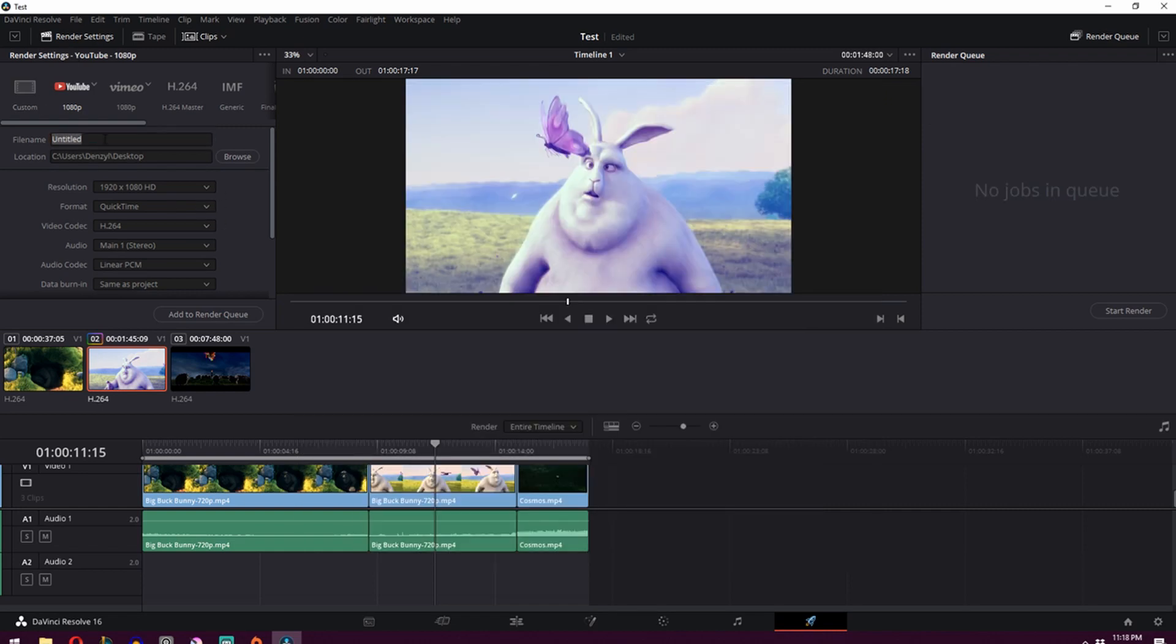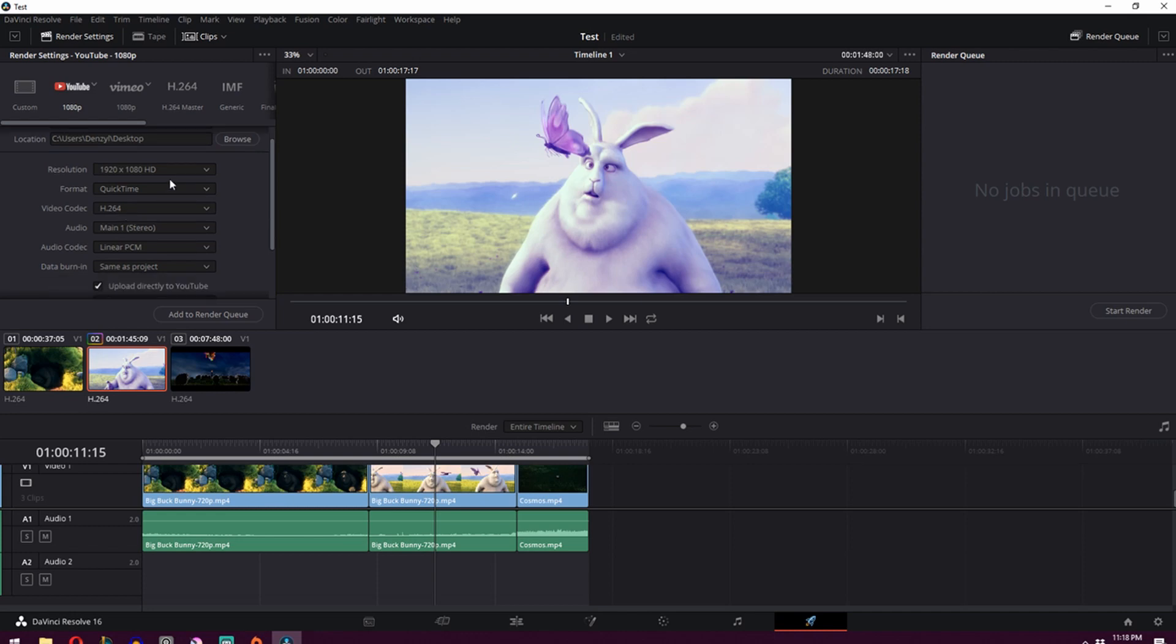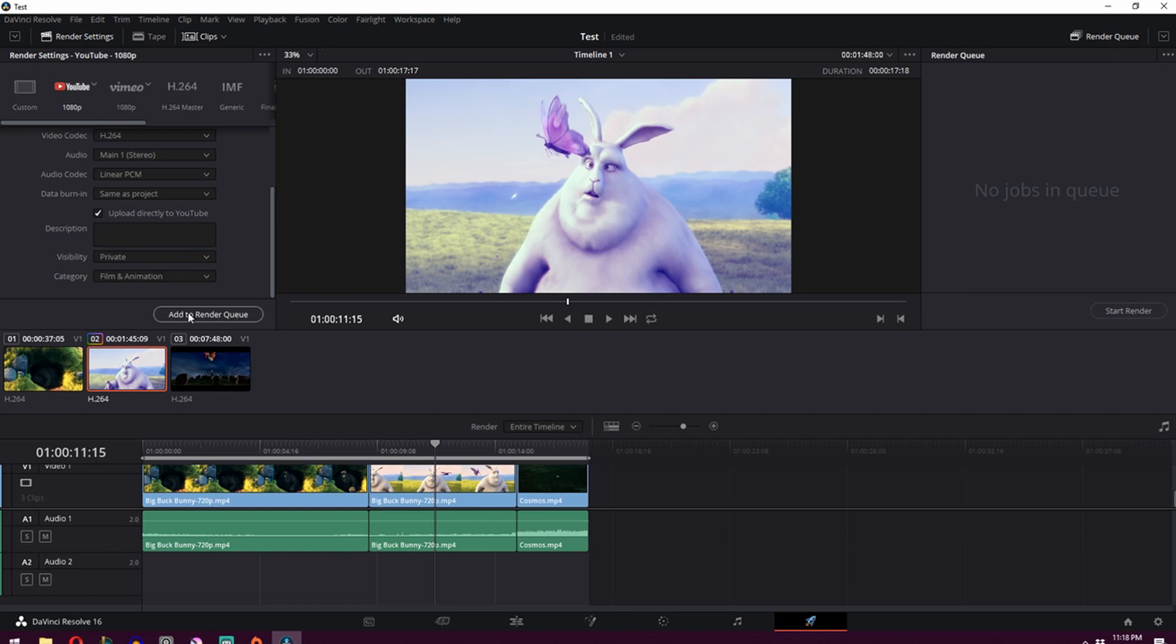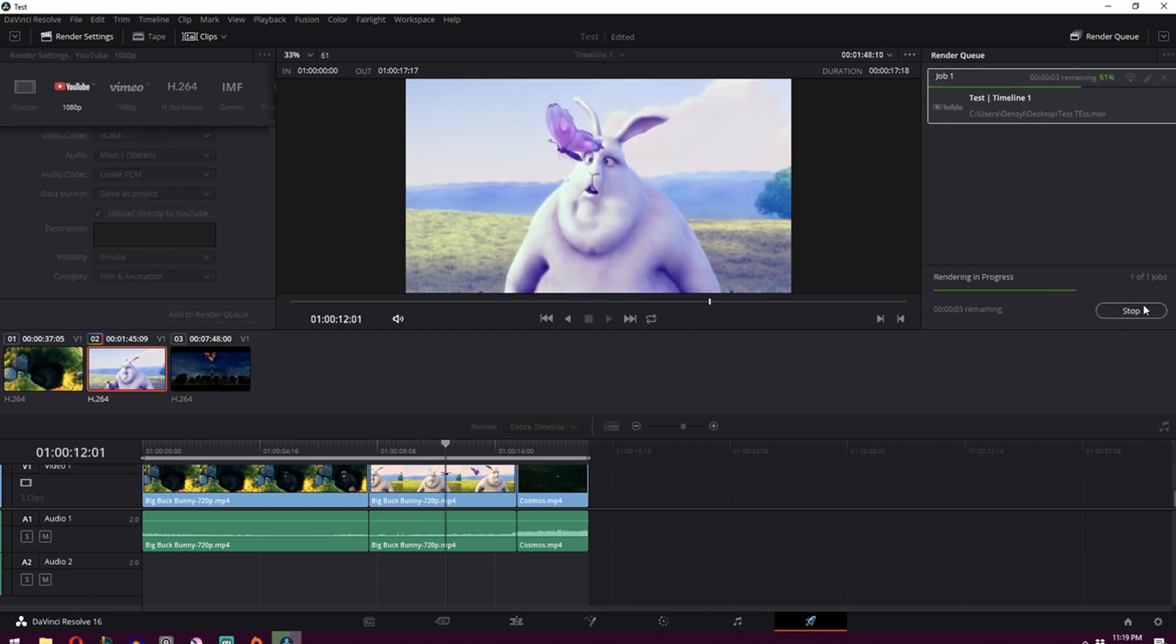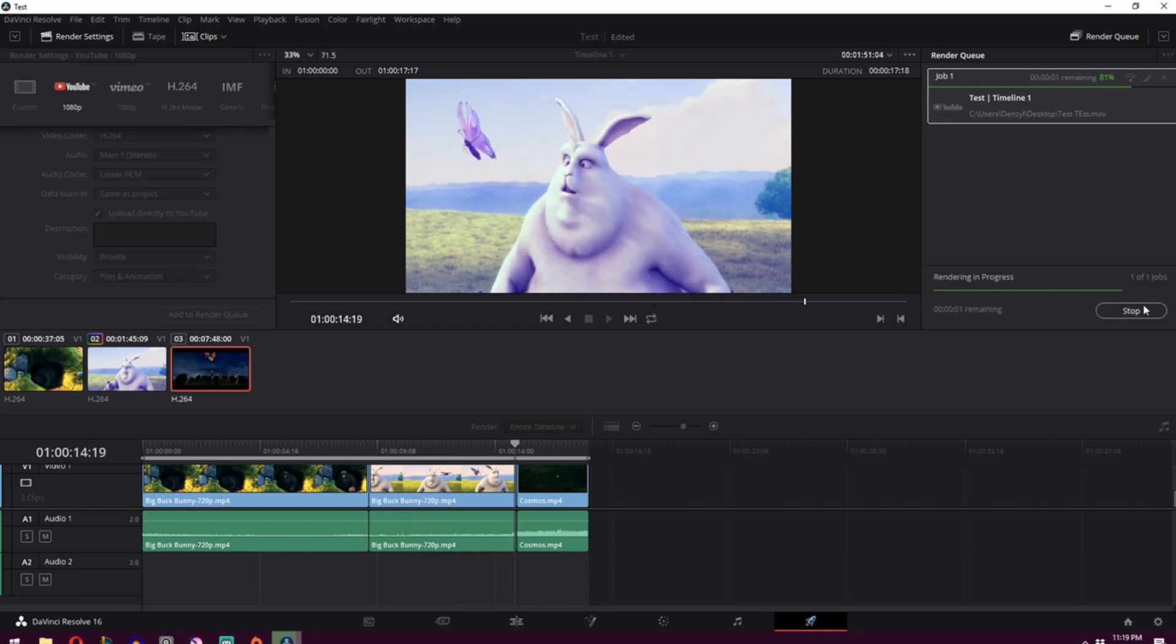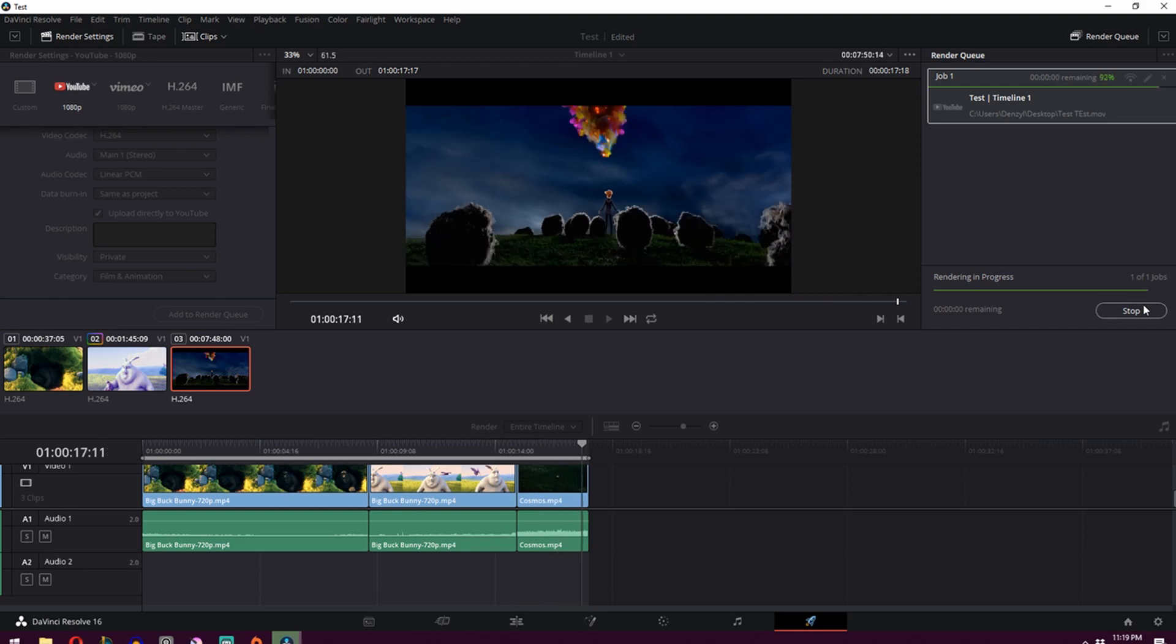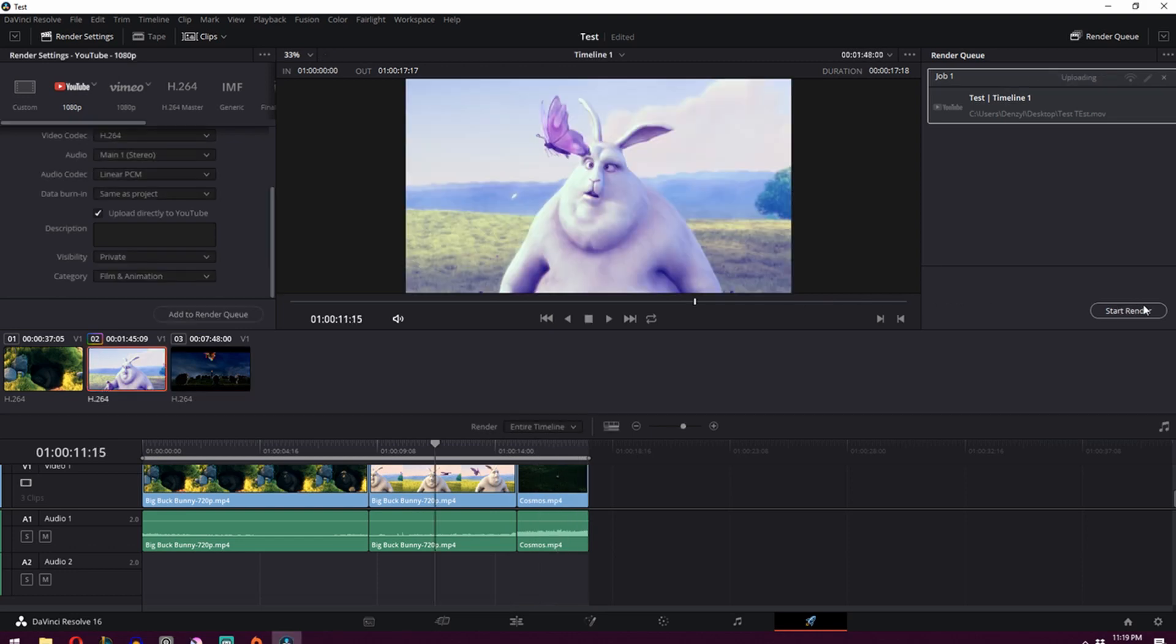So now what you're going to want to do is just go over here to change the name of the file. We'll call it test, everything else should be more or less fine. And then what you're going to want to do is just click add to render queue, which will add it to the render queue. And then click start render. And what you're going to notice is when it's done rendering, it's going to automatically start uploading.